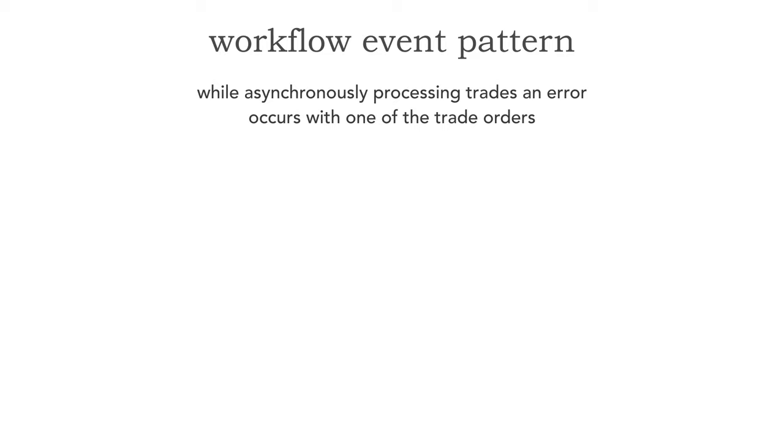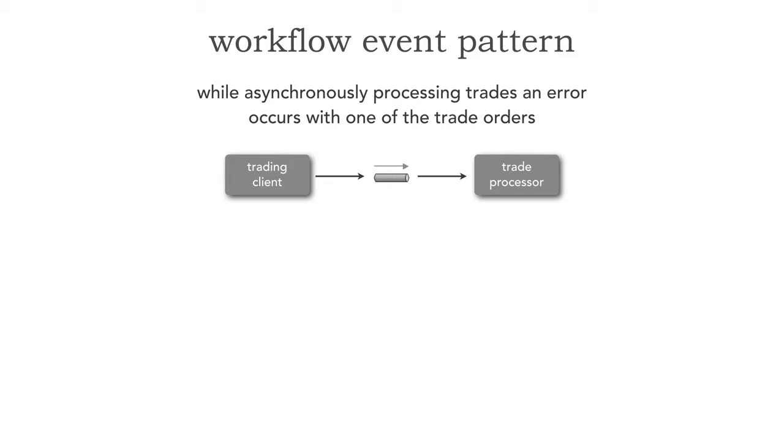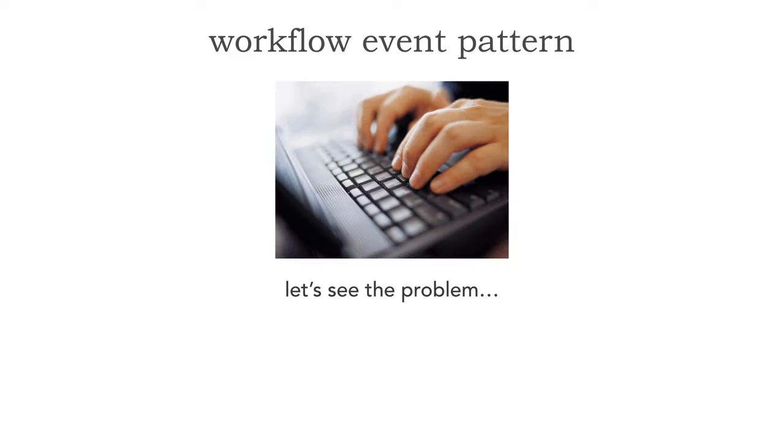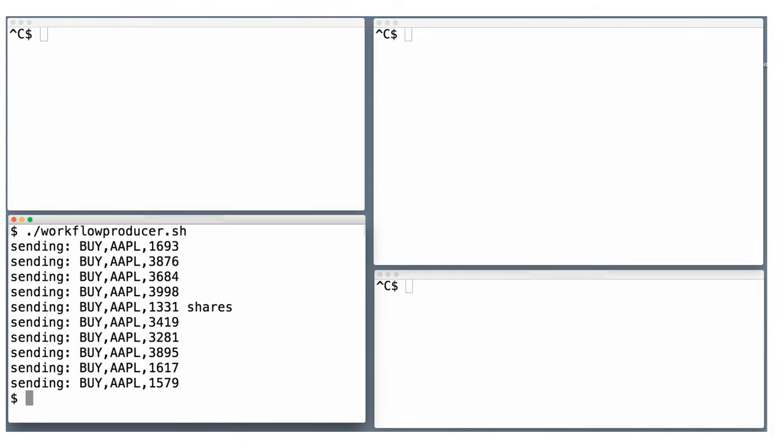What we're going to do is asynchronously process a group or basket of trades and see what happens when an error occurs. I have a trading client which is asynchronously sending trade orders to an event channel. Eventually, we pick up those trade orders in a trade processor and start to process those trades. But what happens if one of those trades gets an error? Because we can't just talk back to that trading client. This is all asynchronous. As a matter of fact, let's actually see this problem in action. So here's what we're going to do. The bottom left-hand side is going to be the trade orders. The top left-hand side is going to be our trade processor. Ready? Let's go.